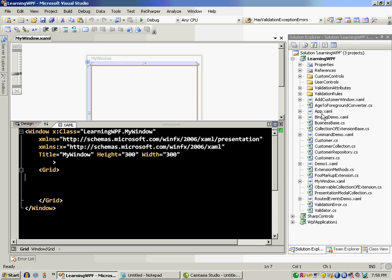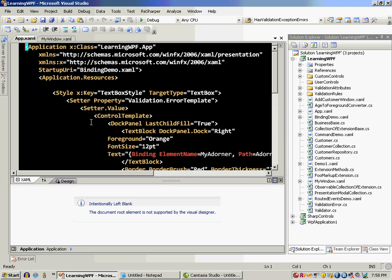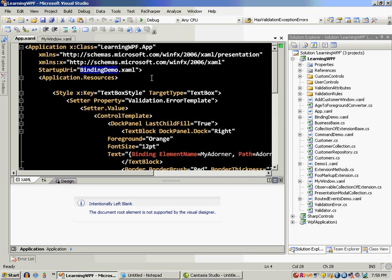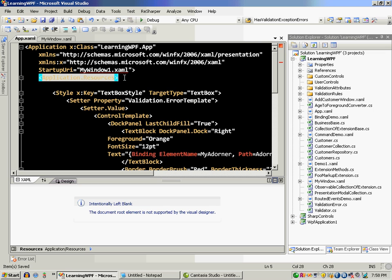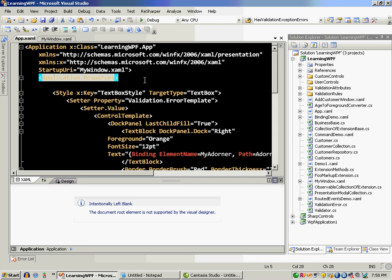I'm going to go to the app.xaml file and set up that particular window which is my window one as the startup window. Okay, not window one but my window as the startup window.